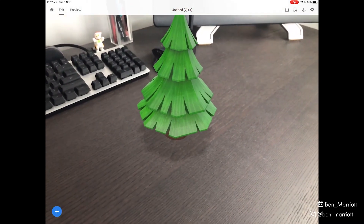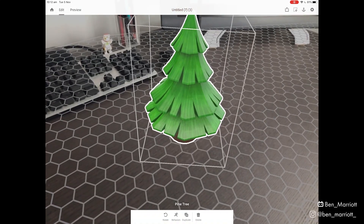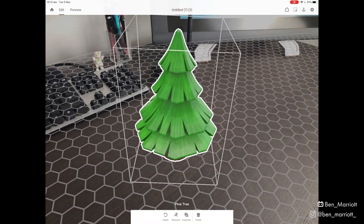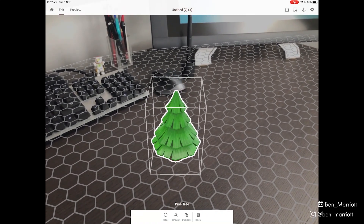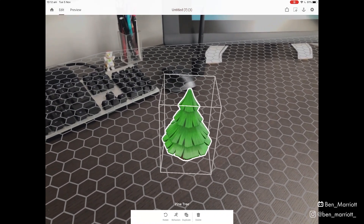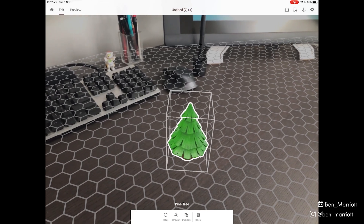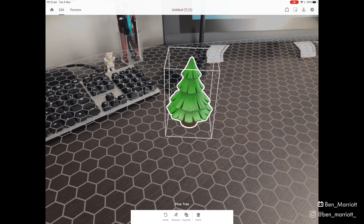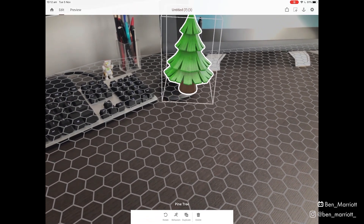If we tap on that object, we select it. With a two-finger pinch, we can scale it down or rotate it. And with a three-finger swipe up, we can lift it off that plane.